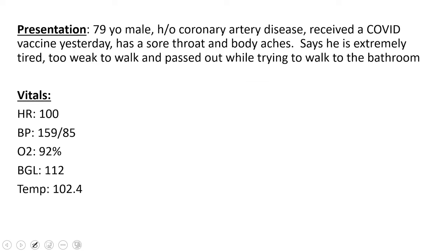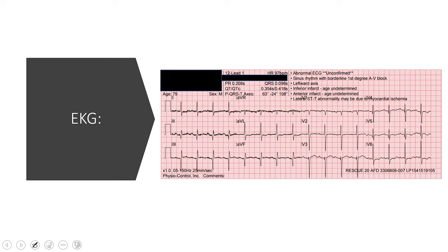Get a set of vitals like we always do. They look good. He's mildly tachy with a good blood pressure, 159 over 85, sating 92. His blood sugar is normal, but he is febrile at 102.4. So you go ahead and get a 12-lead because he's feeling so weak, and this is what you see.